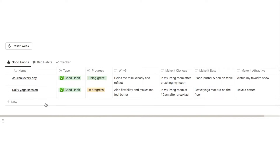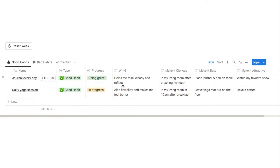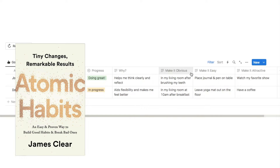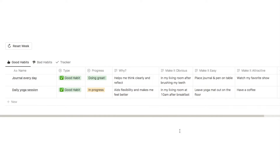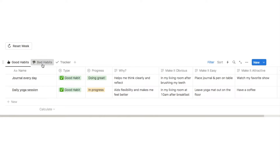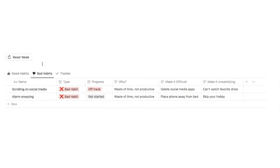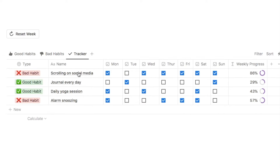This habit tracker allows you to track good habits and bad habits. On these two tabs we have an overview of the habit and a few details that are inspired by the key principles from the Atomic Habits book. As we actually build the tracker I'm going to explain exactly what all of these different columns are. We have a very similar setup for the bad habits as well, and then we also have this tracker tab which is where you can actually track how you're doing with the habit.